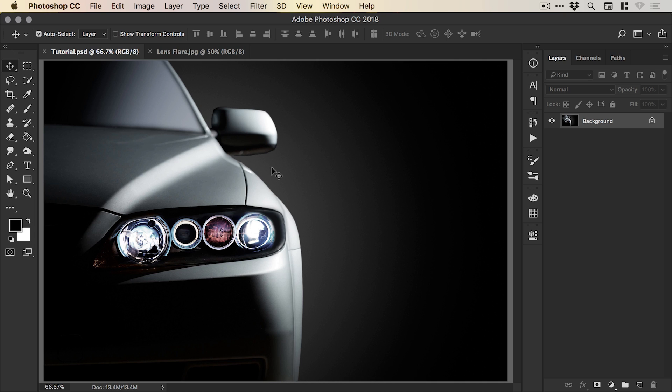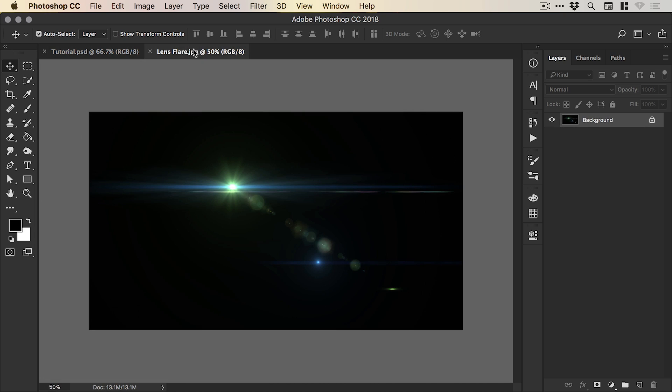First of all, we're going to create a lens flare in Photoshop and then we're also going to be using this one here. Now if you're going to use a photo of a lens flare, which I definitely recommend because you just get that extra little bit more realism,